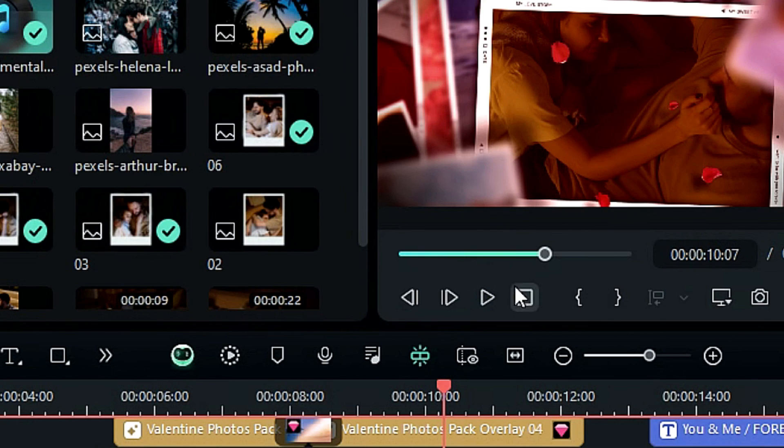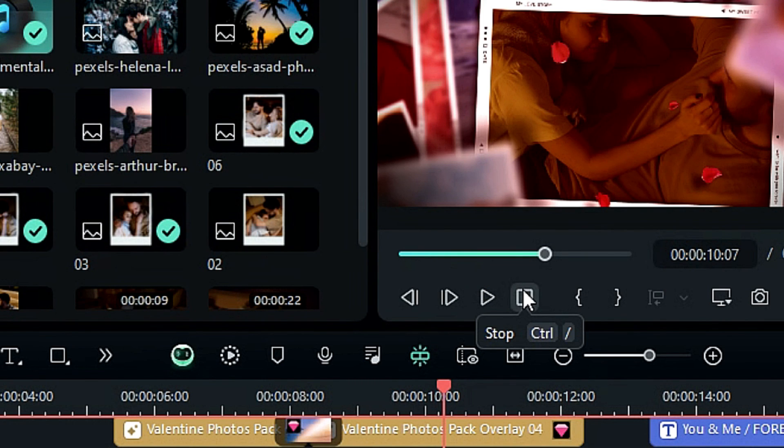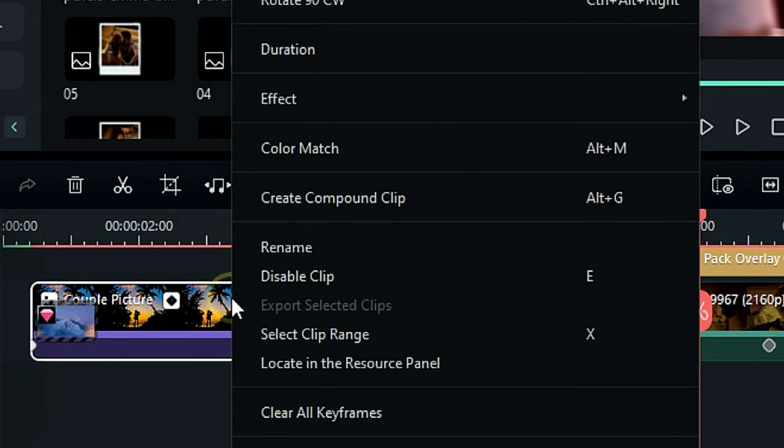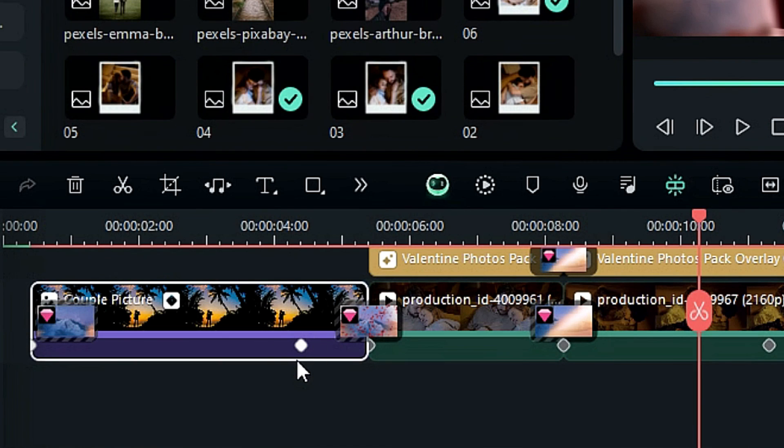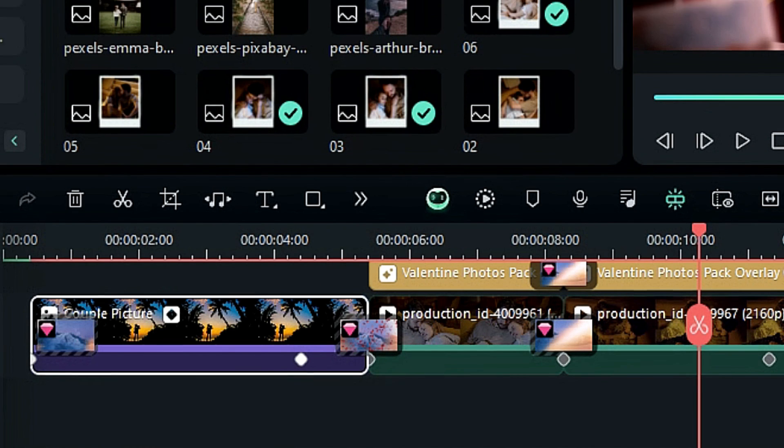If you're worried that you cannot find the original file after changing the clip name, here's a little trick. Just select the clip, right-click, and select locate in the resource panel. Then the source file is located.